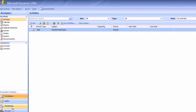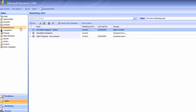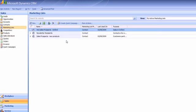So I'm actually going to use a marketing list to create the quick campaign, but equally you could create a quick campaign based around the results of an advanced find or a list of contacts, a list of accounts, etc.